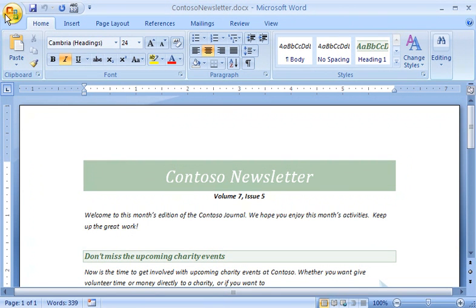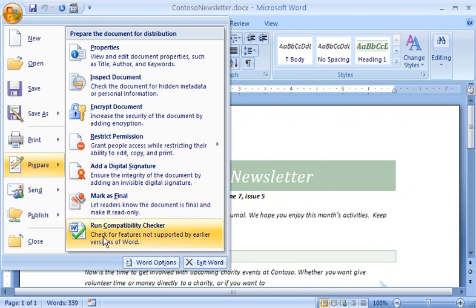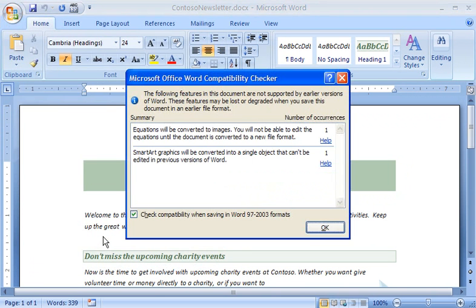To do this, I click the Microsoft Office button, point to Prepare, and then click Run Compatibility Checker.